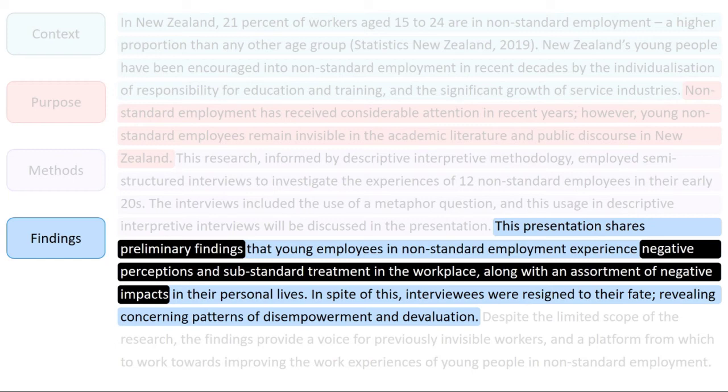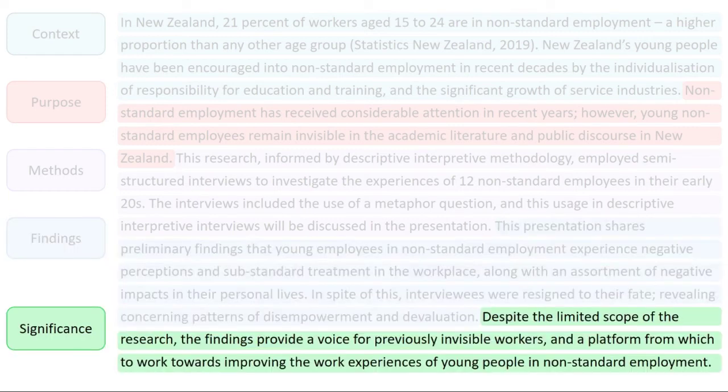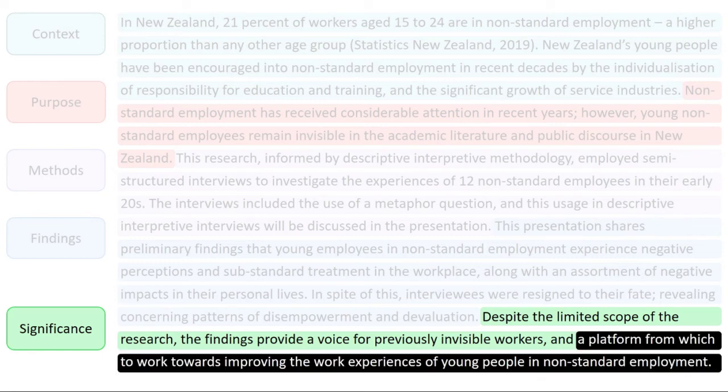Lastly, the abstract states the significance of the research — in other words, why it's important. Here, the abstract suggests that the results could contribute to improved work experiences for youth in non-standard employment.